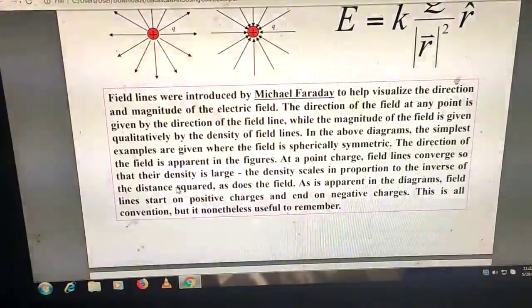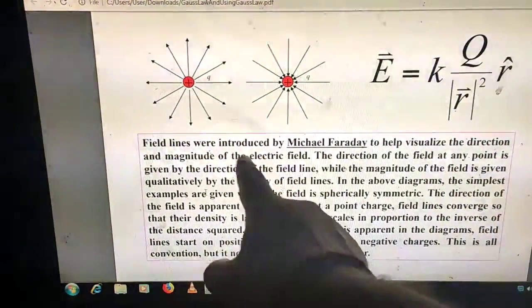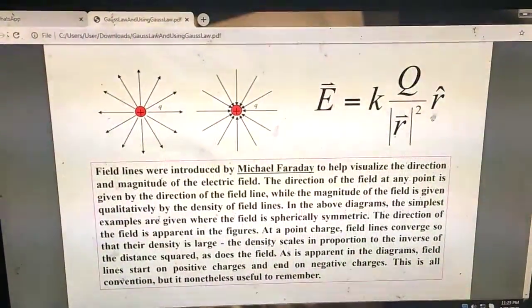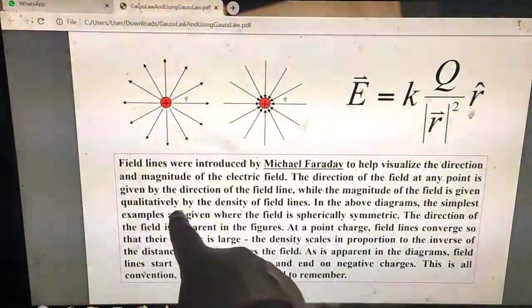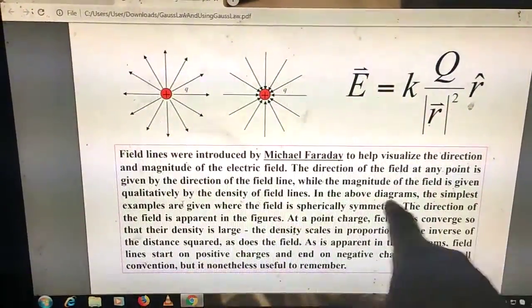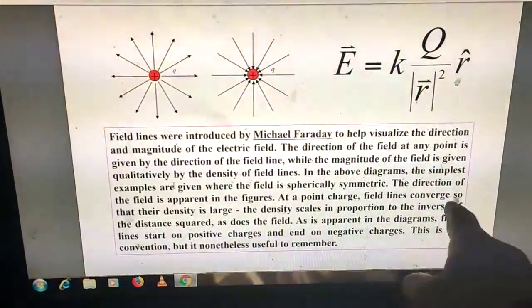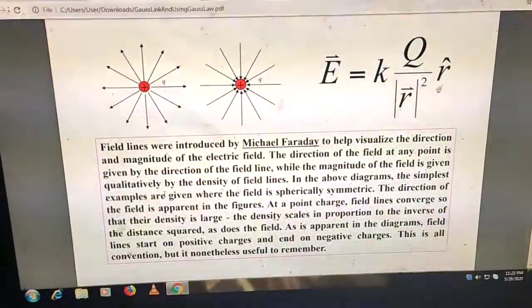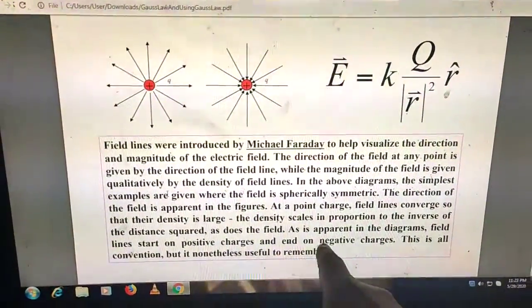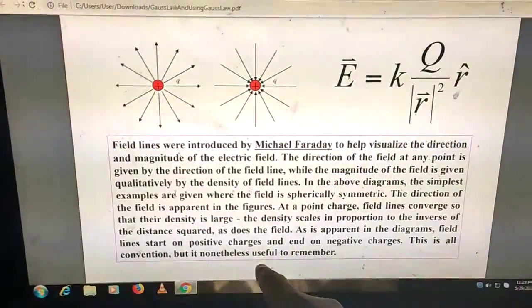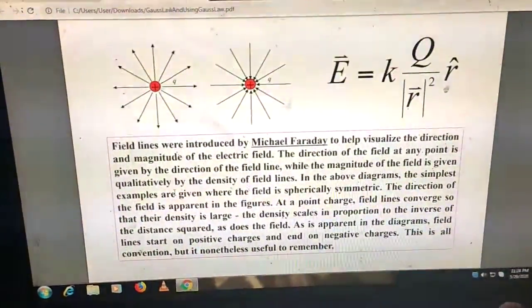Field lines were introduced by Michael Faraday to help visualize the direction and magnitude of the electric field. The direction of the field at any point is given by the direction of the field line, while the magnitude is given qualitatively by the density of field lines. Near a point charge, the field lines converge so their density scales proportional to the inverse of distance squared. This is a convention — field lines go outward for positive charges and inward for negative.